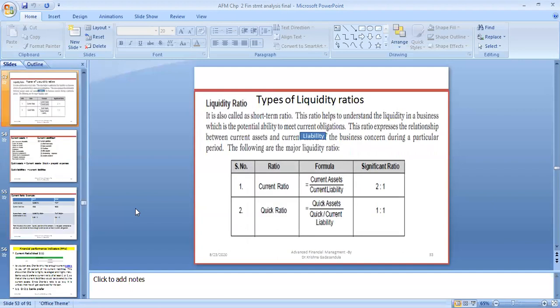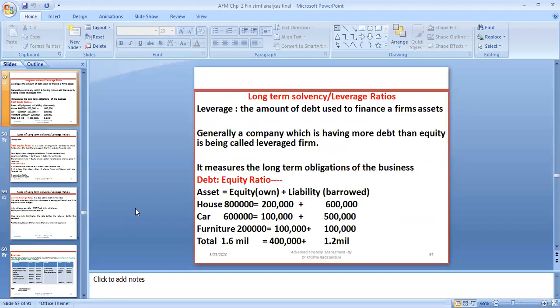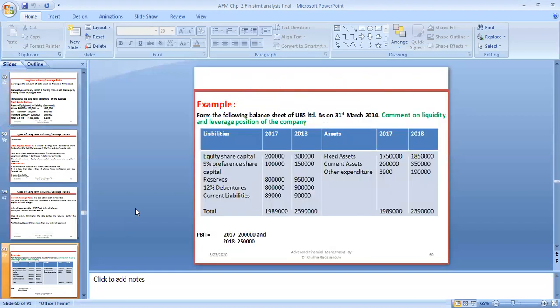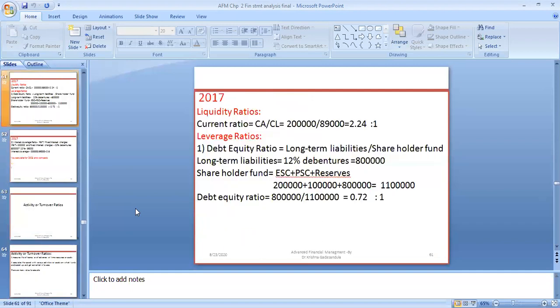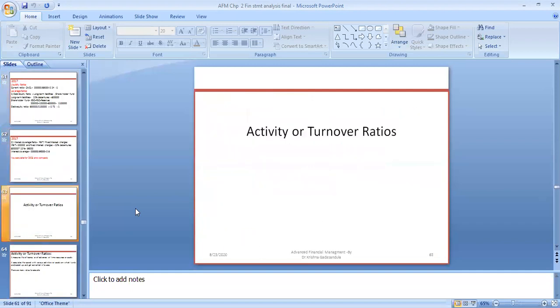Last week we covered short-term solvency ratio, current ratio, quick ratio, debt equity ratio, interest coverage ratio, and liquidity and leverage ratio calculations. This week we are going to see activity and turnover ratios.